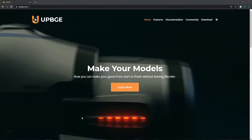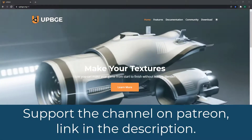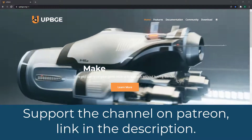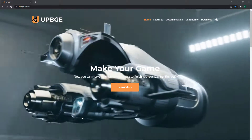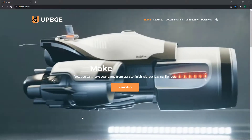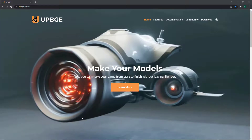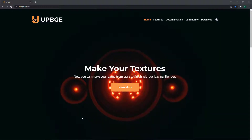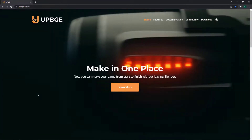Hello everyone. In the last few weeks I started to learn the UPBGE engine, and I decided to record some videos about this engine as I'm learning it. UPBGE is built on top of Blender, and the newest version — UPBGE 0.3 — uses Blender 3.0. You should go to appbge.org for more information.